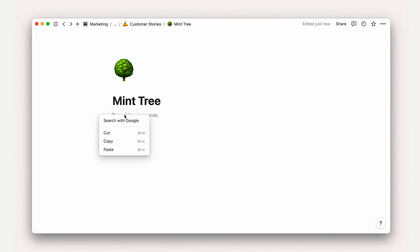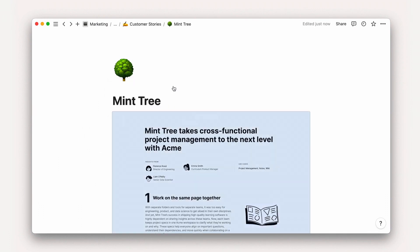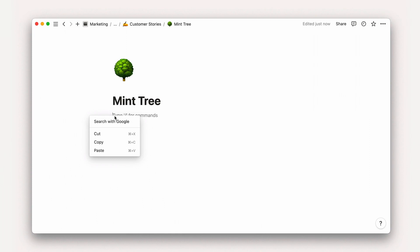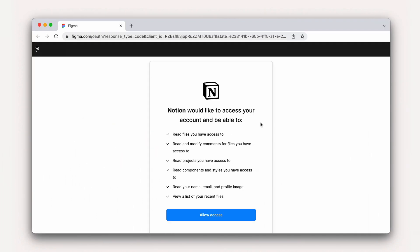The second option, previews, are the bread and butter of this Notion feature. Pasting data like this allows you to see source information right inside Notion. The end result of this is similar to an embed. What's different is that the first time you paste a link from a new site, you'll be prompted to authorize it.